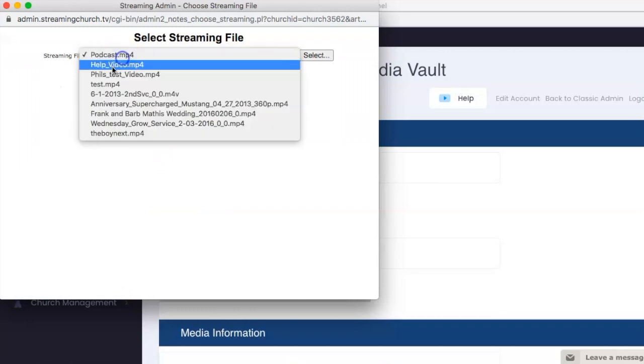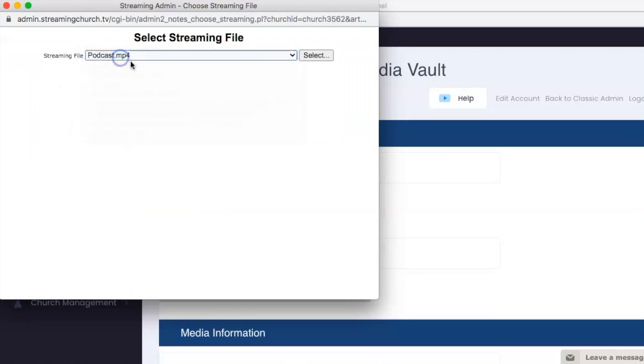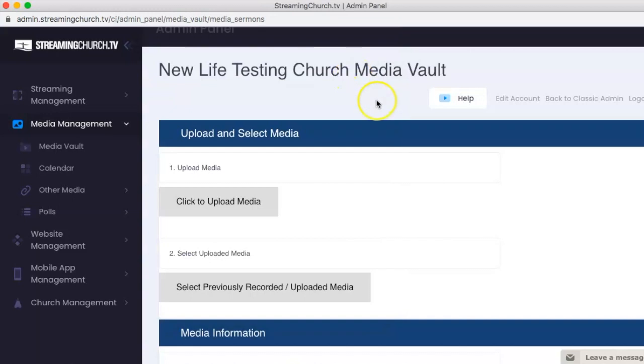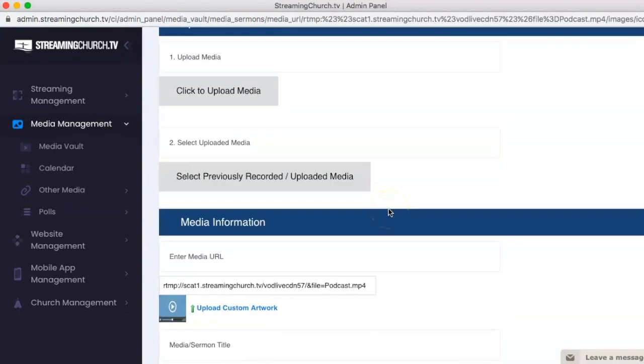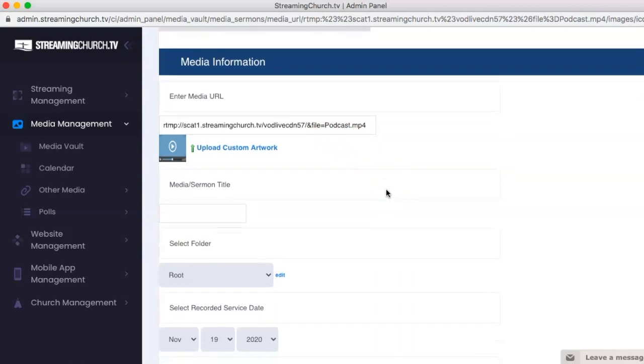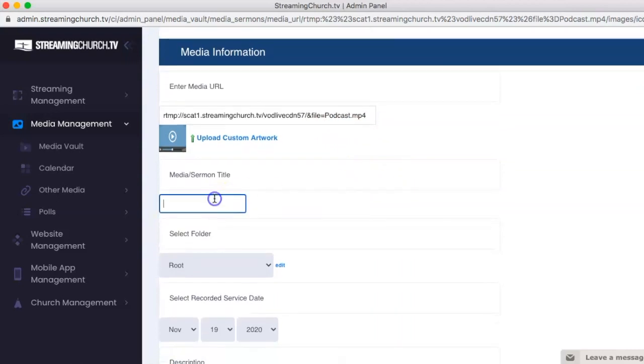And look, it's right here since it's the one that we just put in there. There's my podcast file. I'm going to select it. Now it's right here ready to be put into the Media Vault so I can give a specific sermon title.